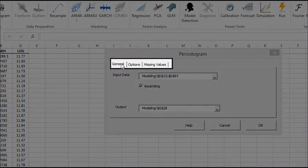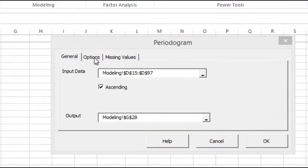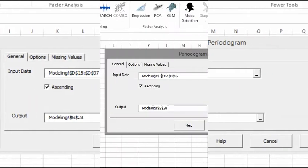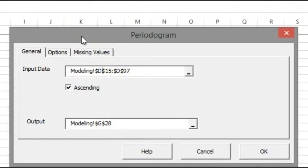Once the input data is selected, the rest of the wizard options are now enabled and available. To continue, click on the option tab.